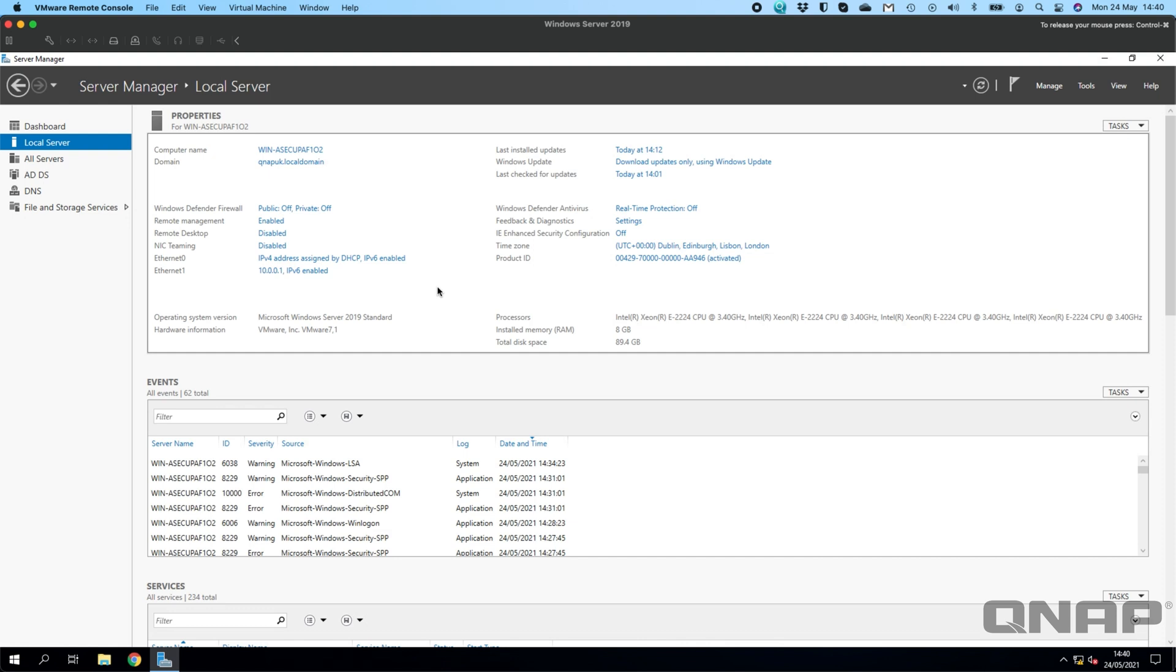Hi, my name is Craig. I'm the technical manager here at QNAP UK, and today we're just doing a quick video on how you join a QNAP NAS to a Windows Active Directory domain.